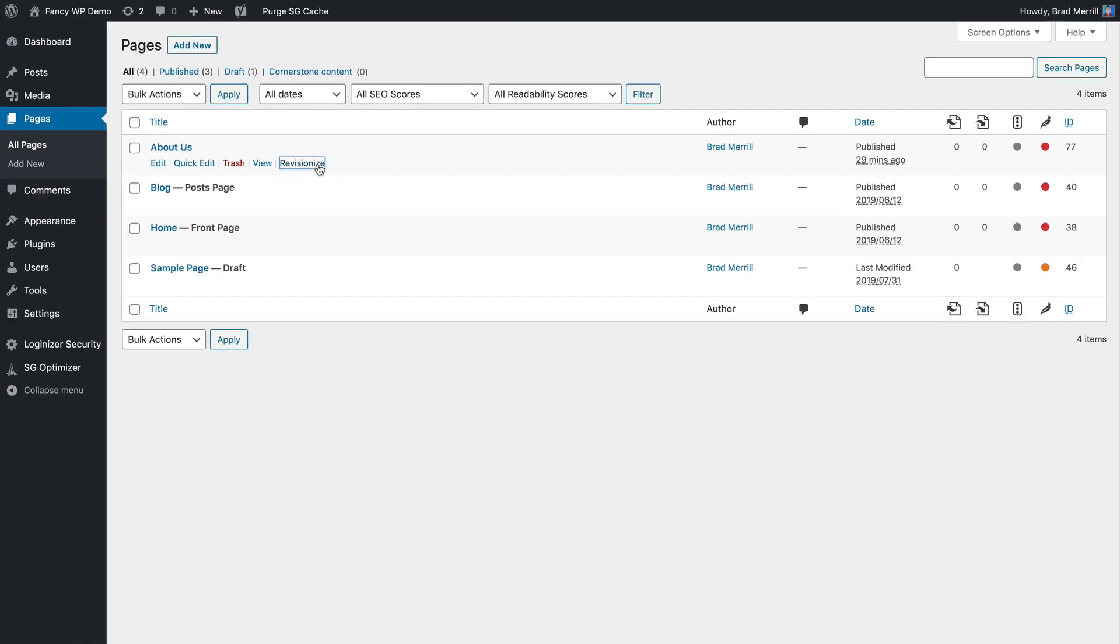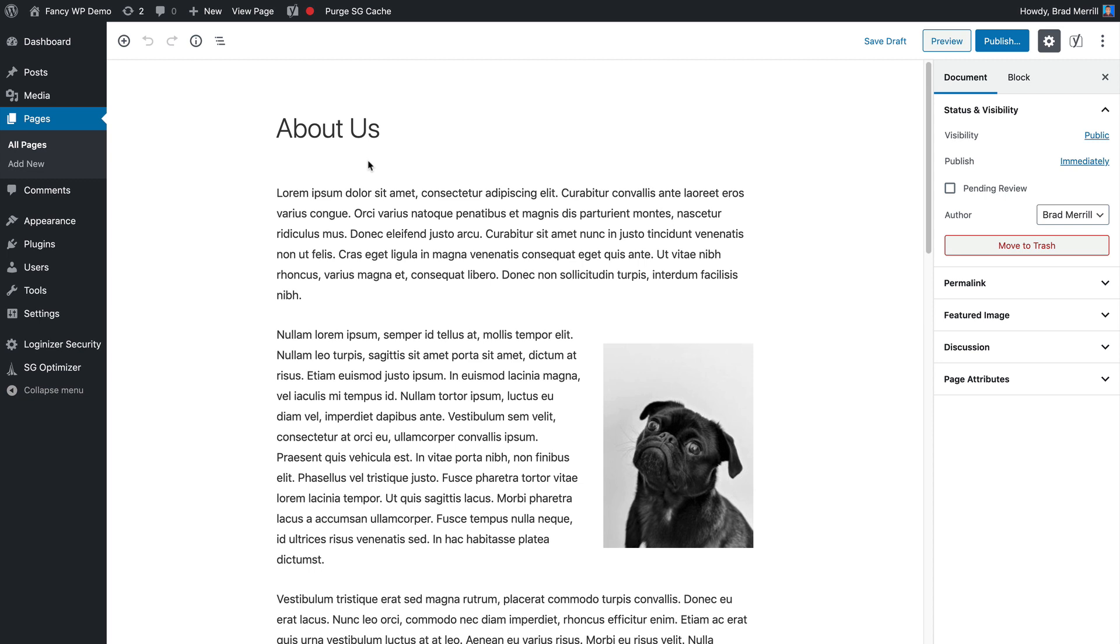Clicking that link will clone your post into what it calls a revision draft. All of the original post's content and metadata will be copied. So that includes featured images, categories, tags, custom fields. It's not like you're just copying and pasting the content itself into a new draft.